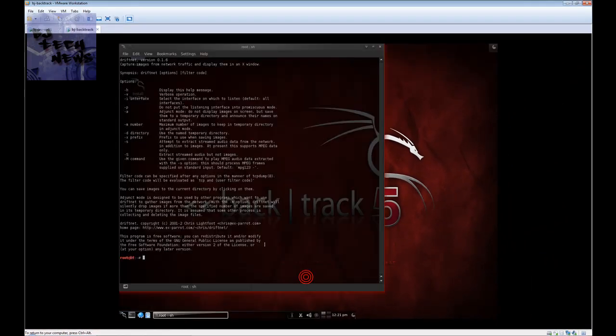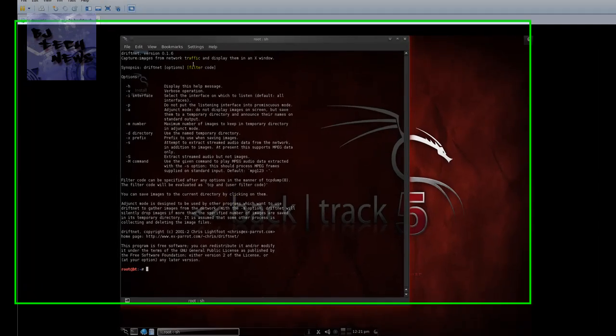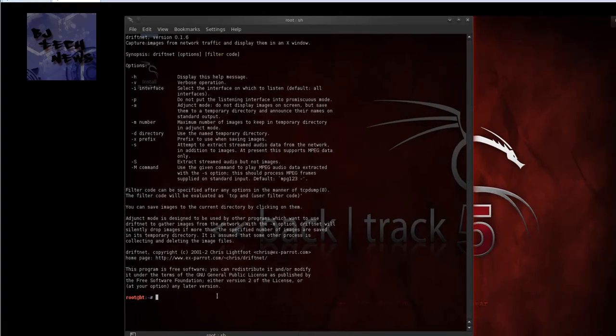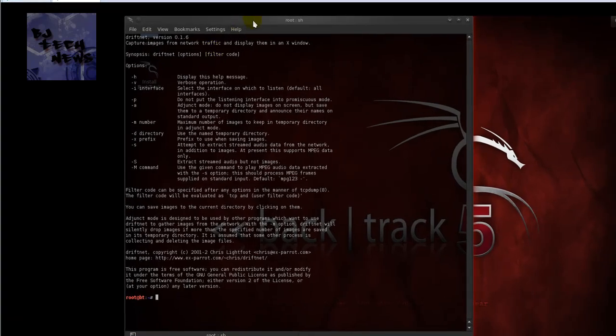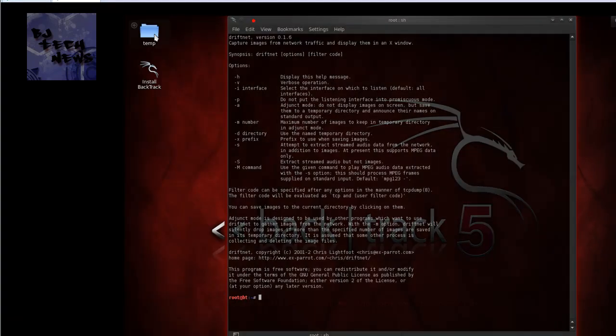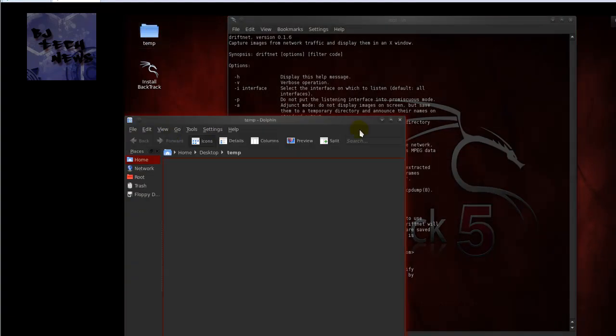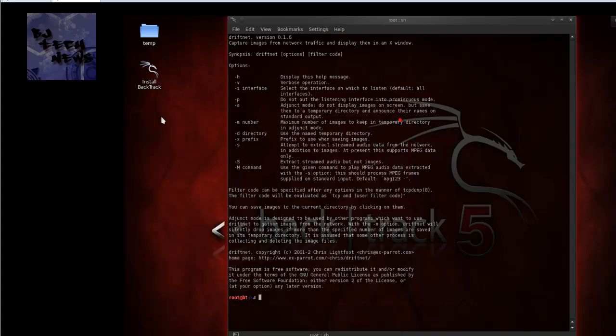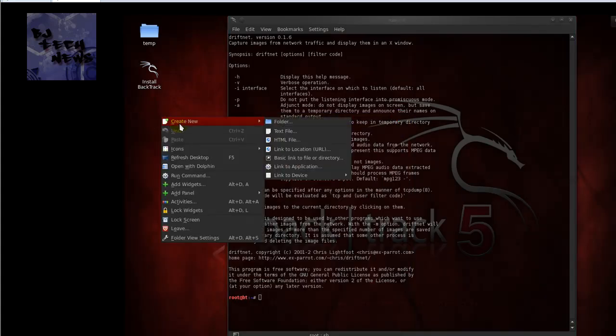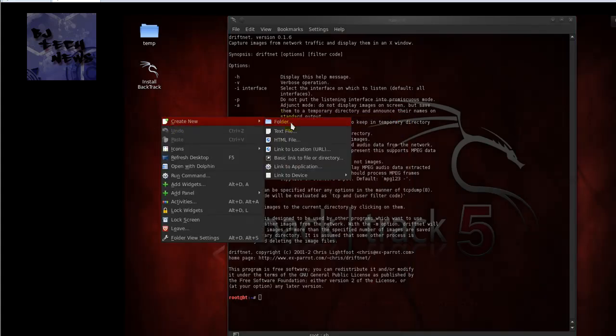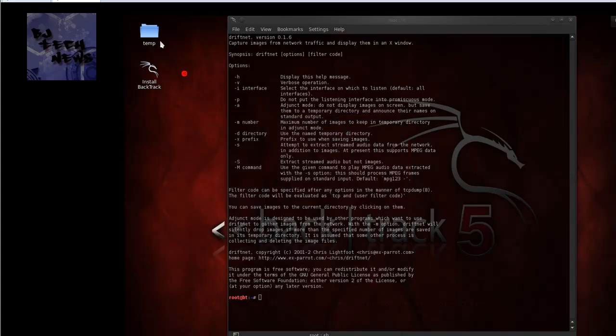When you click on driftnet, it opens up and gives you a brief information explanation of how to use the command. I created a folder on the desktop. Creating a folder is pretty simple. Just right-click and create new folder. I gave it the name temp.